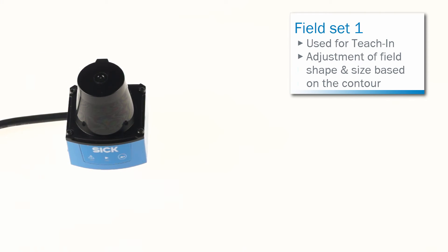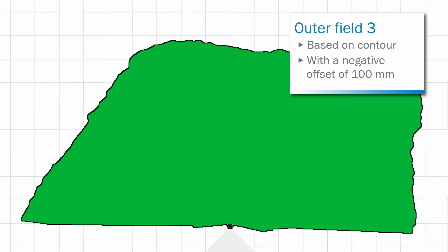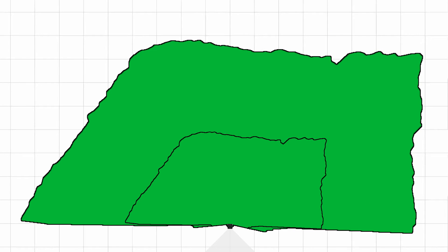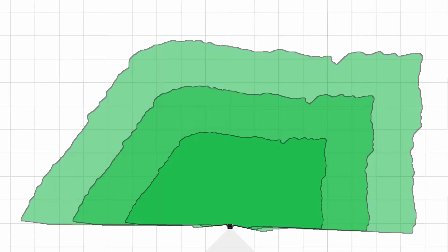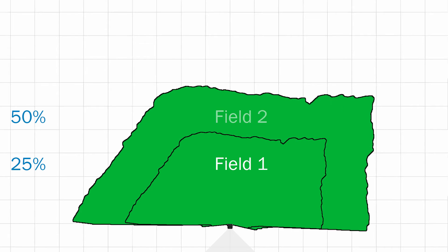The TIM3x uses the field set 1 to adjust the field shape and size to the surrounding contour detected. The TIM forms the outer field 3 from the surrounding contour with a negative offset of 100 mm and deduces the limits of the two inner fields from this so that field 2 equals field 1 plus 25% and field 3 equals field 1 plus 50%.